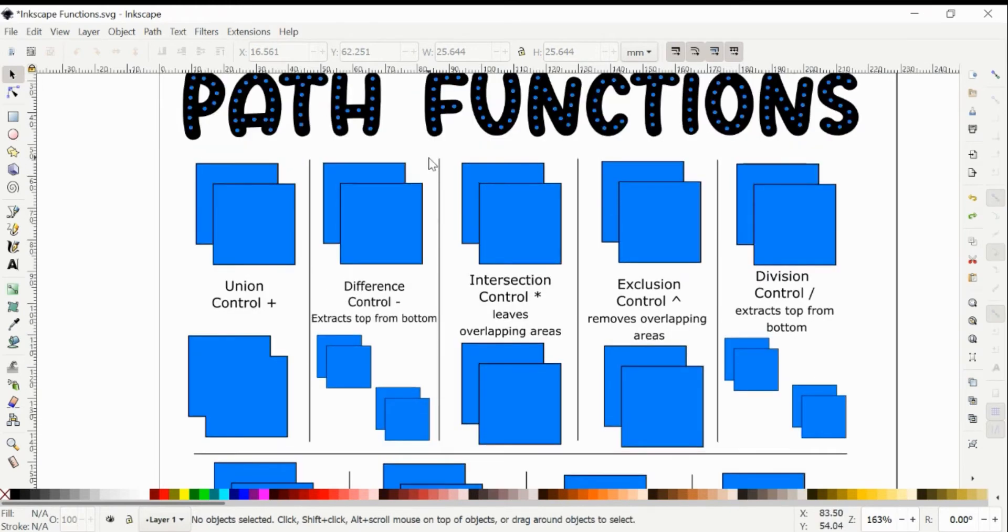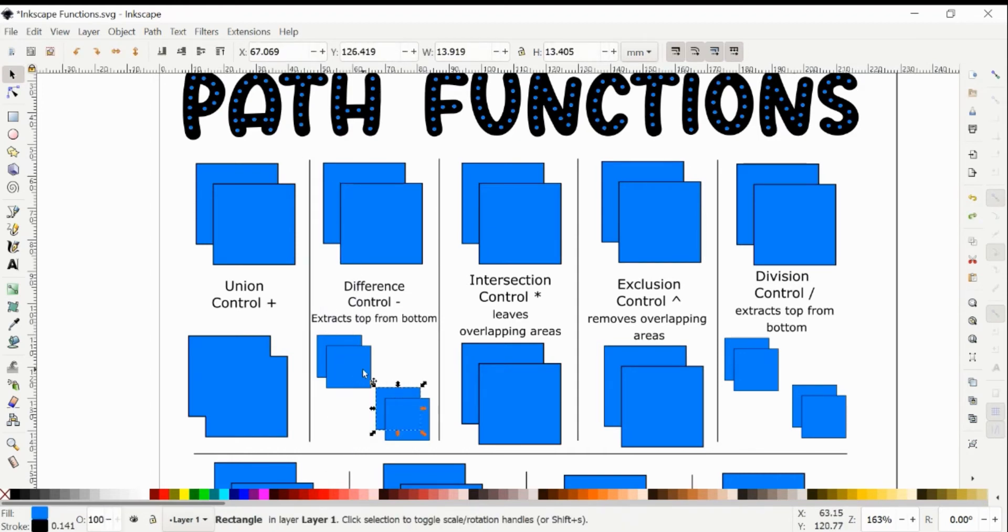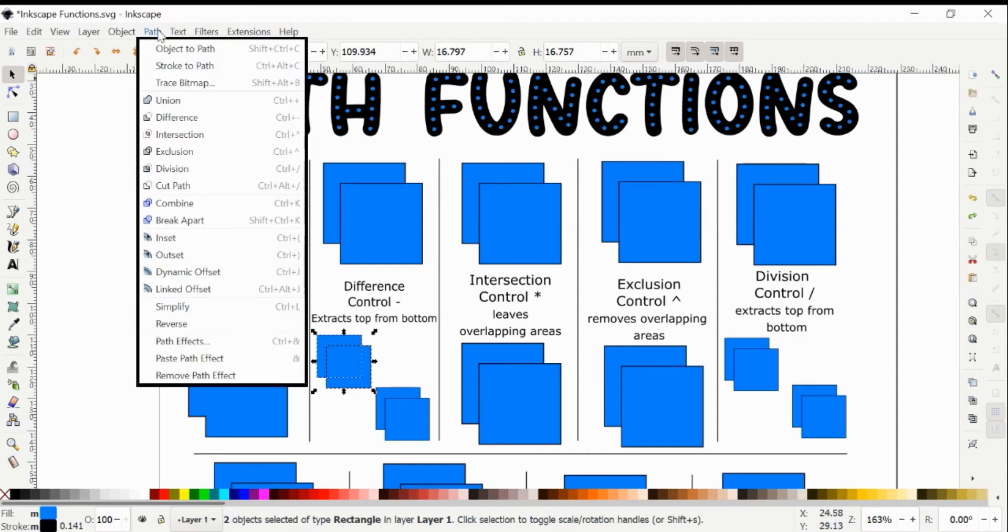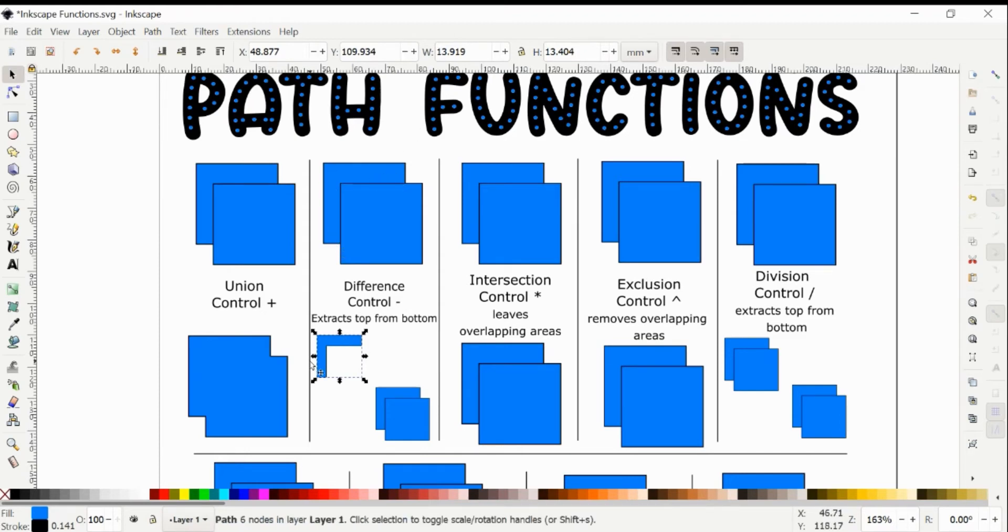So then for the next one, this is called Difference, and the shortcut is Control Minus. What Difference does is it extracts the top shape from the bottom. So you can see here the intersection part is this dotted line, and when we do Path Difference, the top one is removed and it leaves this part right here, this L shape, that's the difference of these two shapes when the front one here is on top.